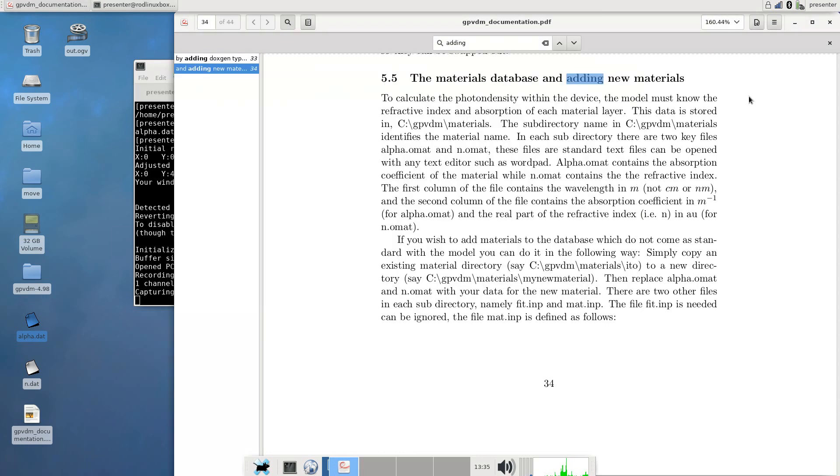I've had quite a lot of requests recently asking me how you can import materials into the GPUDM materials database. Specifically people want to import refractive indices and absorption data.